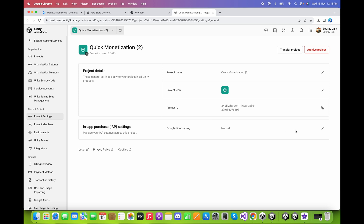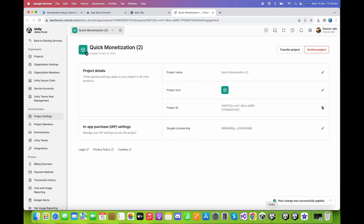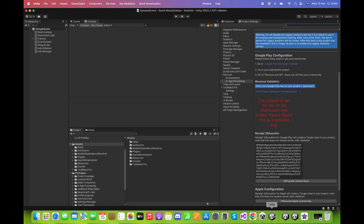We also need to copy and paste the same license key into the Unity project settings. Click on Unity Project Settings in the dashboard, paste the Google license key, click Edit, paste it, and click Save. Back in Unity, click on Obfuscate License Keys.